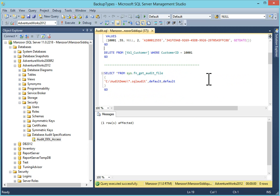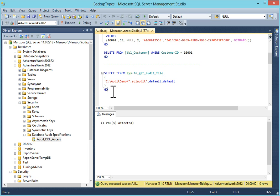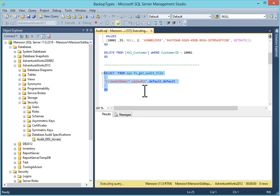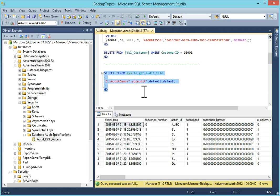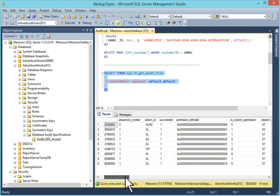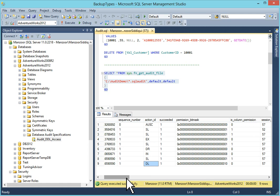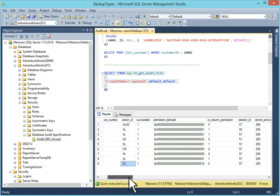I am going to run this query. Select star from sys.fn_get_audit_file. It will go and read this audit SQL audit file. Which we have selected in C drive audit demo. So I will execute it. Now you can see here. Action ID. This is select, execute, select, drop, insert, select, delete. These are action IDs.